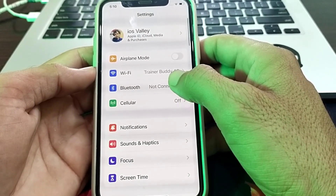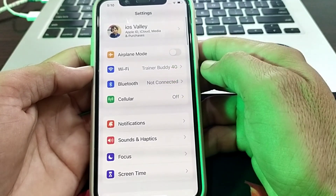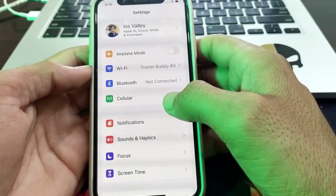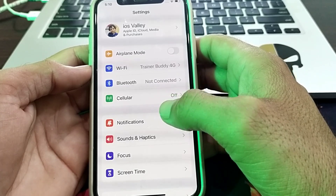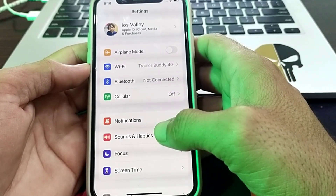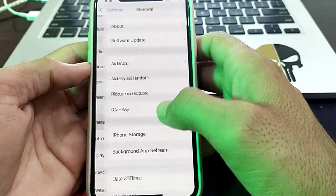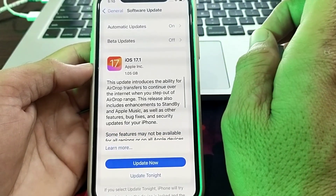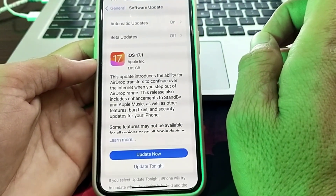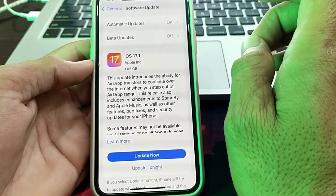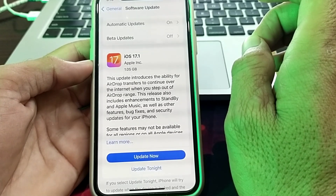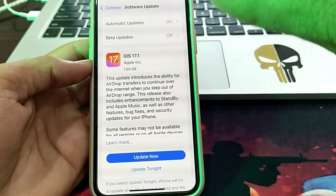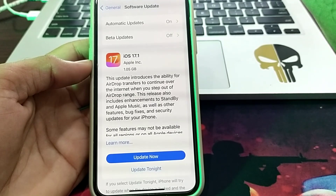If you are using mobile data, turn it off and turn it on again. Check whether the problem is fixed. If the problem persists, scroll down, tap on General, then tap on Software Update, and make sure you are using an updated version of iOS. If not, update to the latest version and check again.